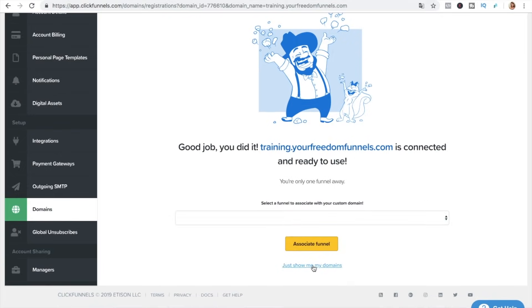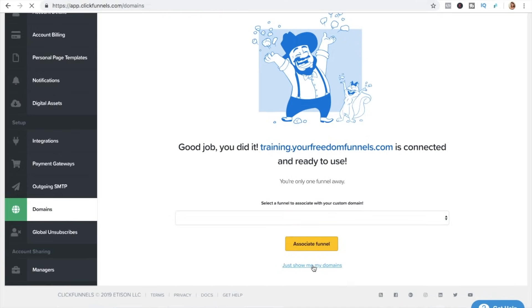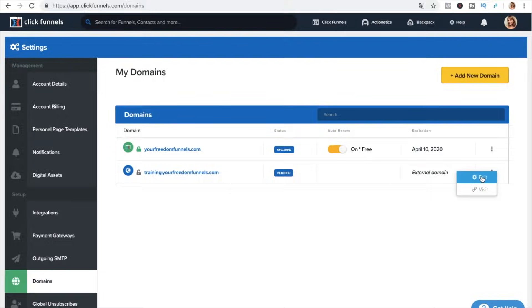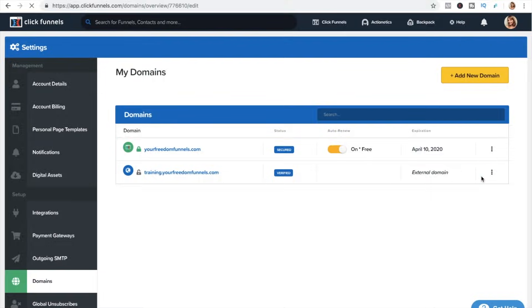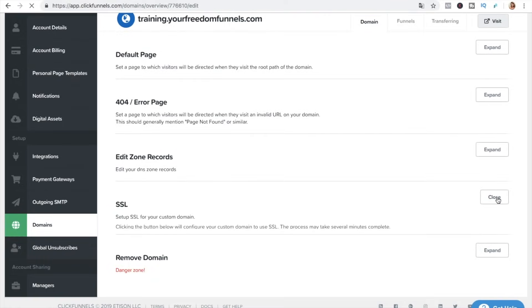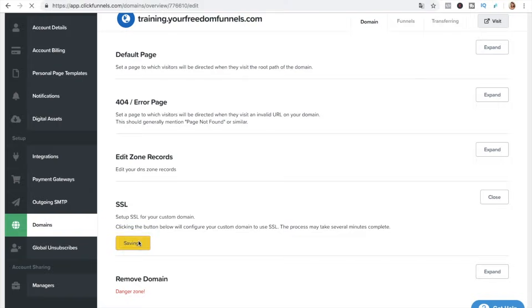So what we want to do now is add the SSL certificate for that subdomain so we're going to press edit and we go to SSL press expand and go and add SSL.